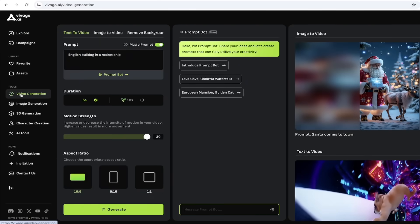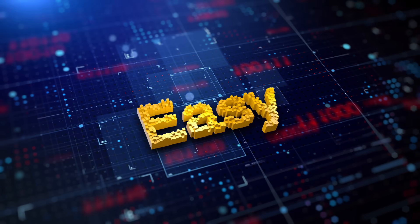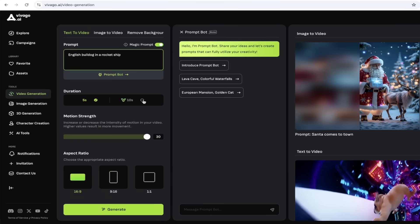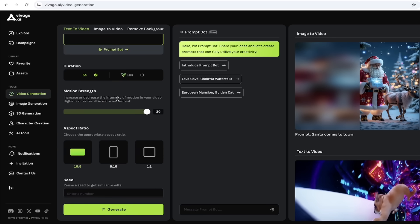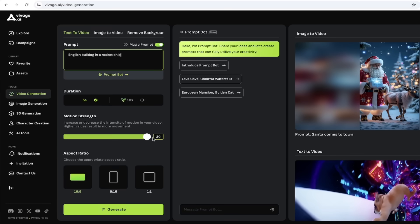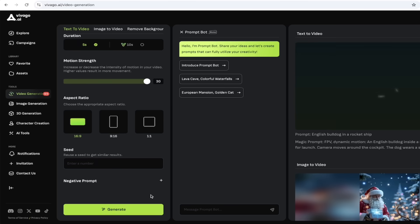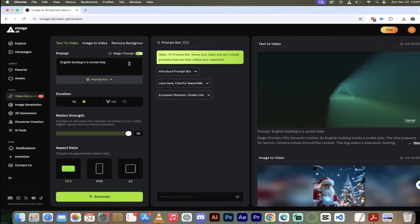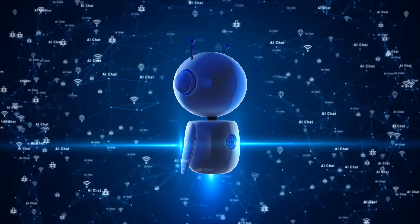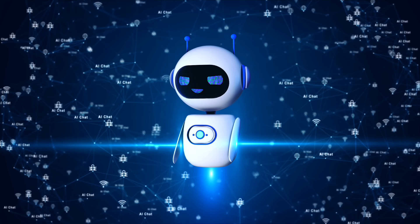Under tools, click on video generation. Let's start simple — text to video. My prompt: English Bulldog in a rocket ship. I'm going to make this a five-second video. Do note you can create up to 10-second videos. Motion strength is essentially how much movement you want — I'm going to jack it all the way up to 30. For aspect ratio, 16:9 is standard YouTube, 9:16 is TikTok or YouTube Shorts, 1:1 is great for Instagram. Let's go with 16:9 and click generate. We've got magic prompt turned on, so it's going to take our basic prompt and make it fancy.